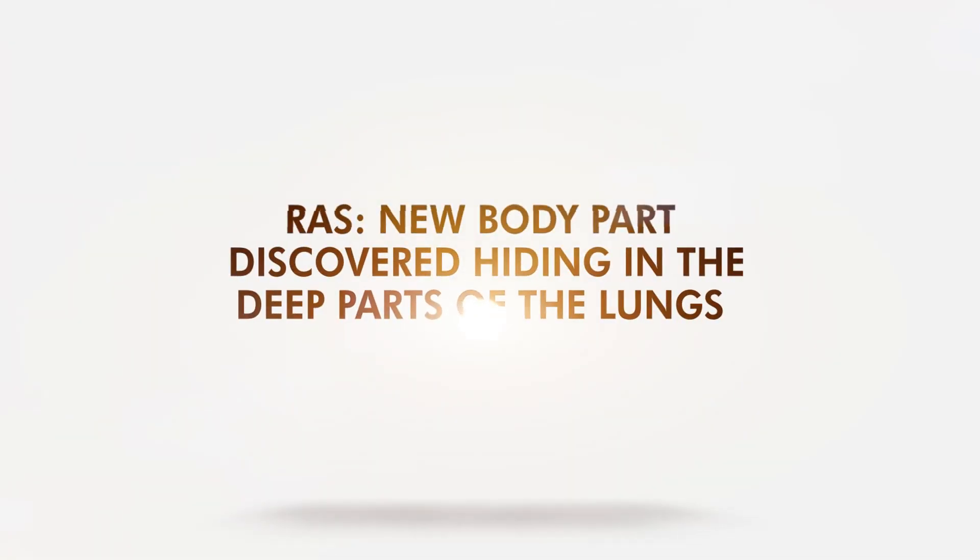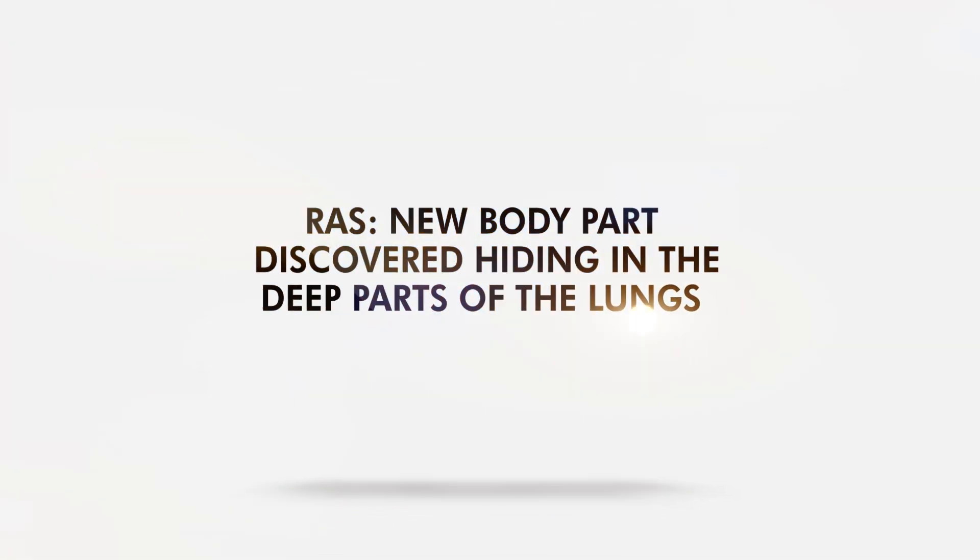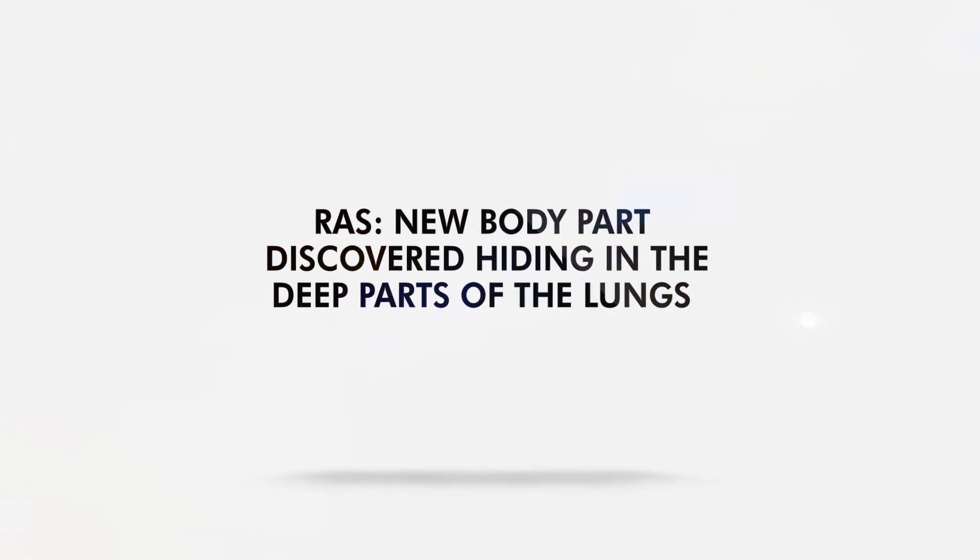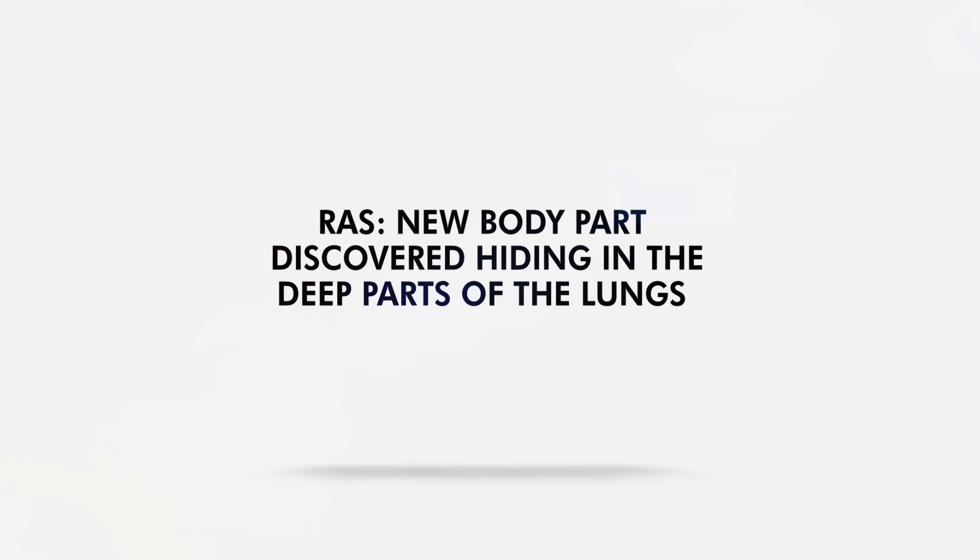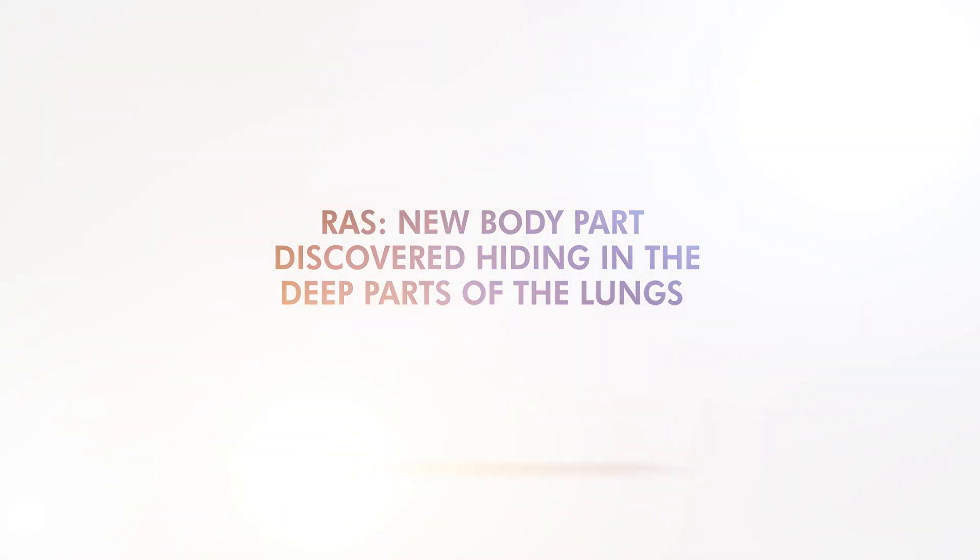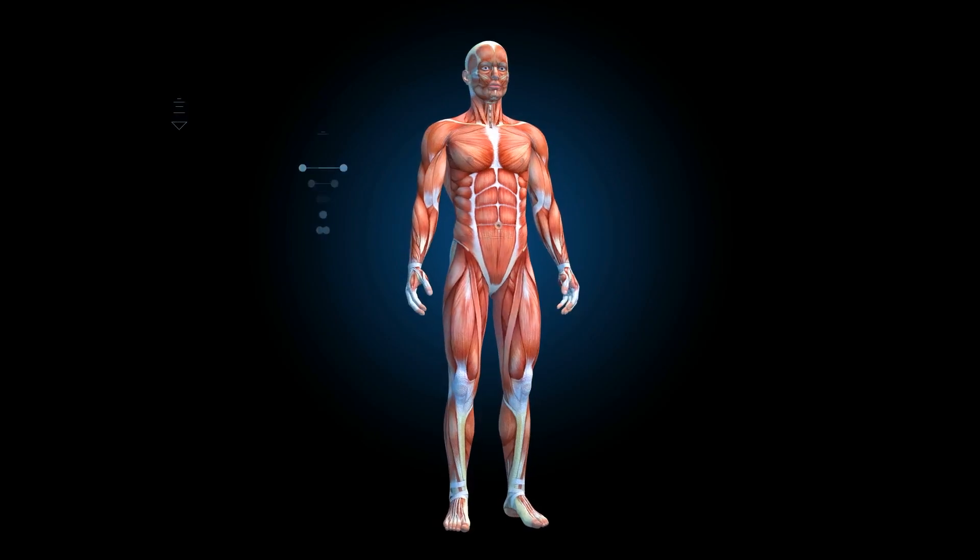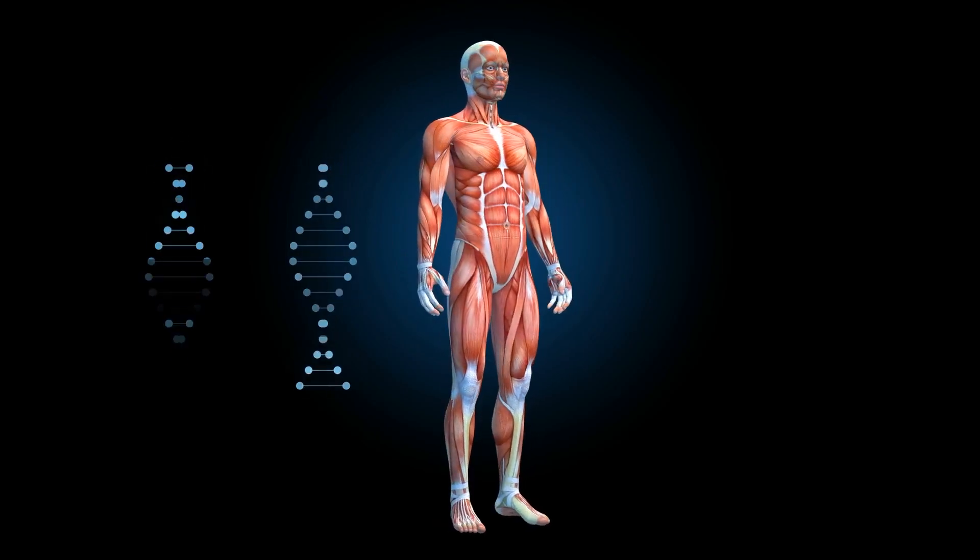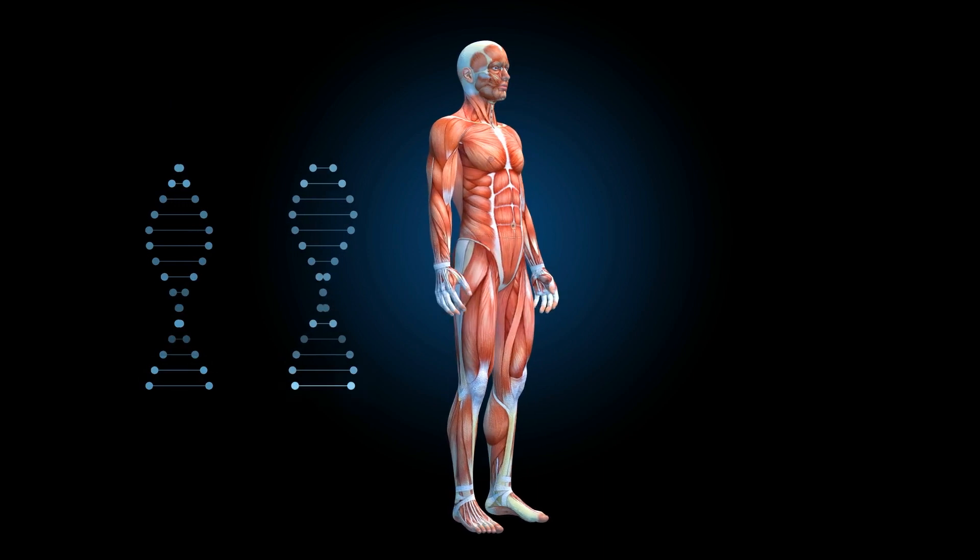R.A.S. New Body Part Discovered Hiding in the Deep Parts of the Lungs. The human body still has tons of secrets waiting to be uncovered.